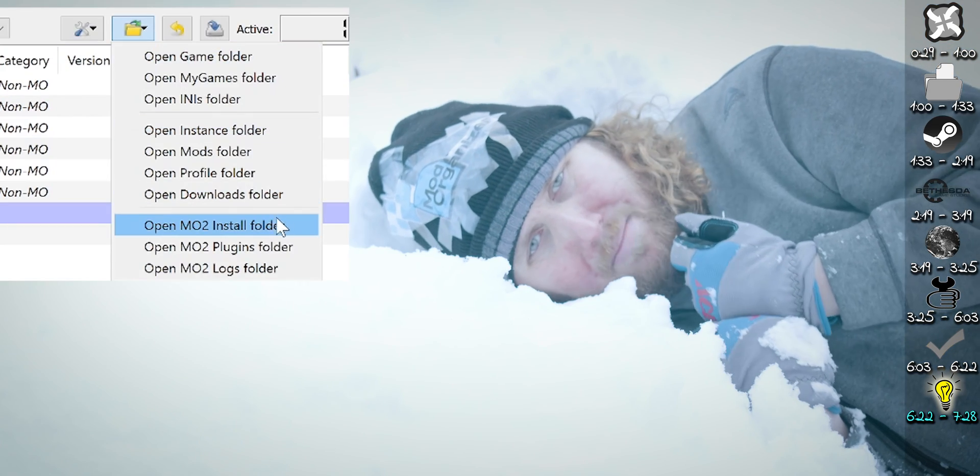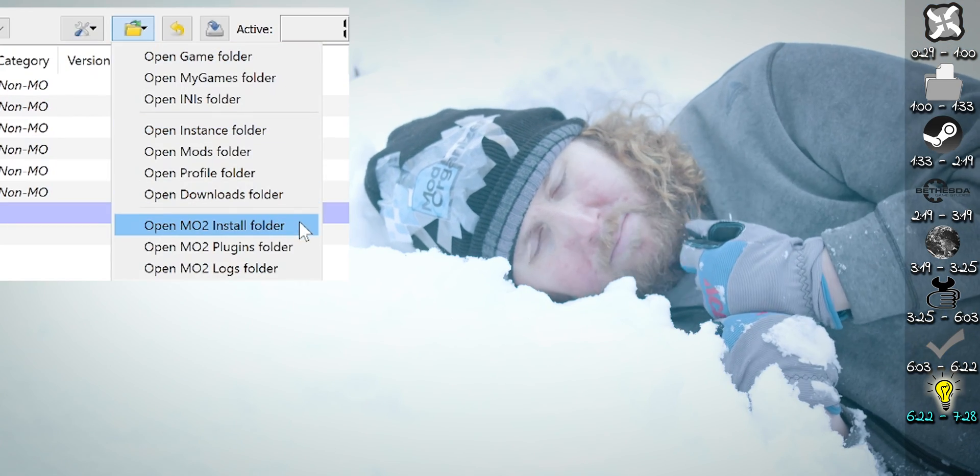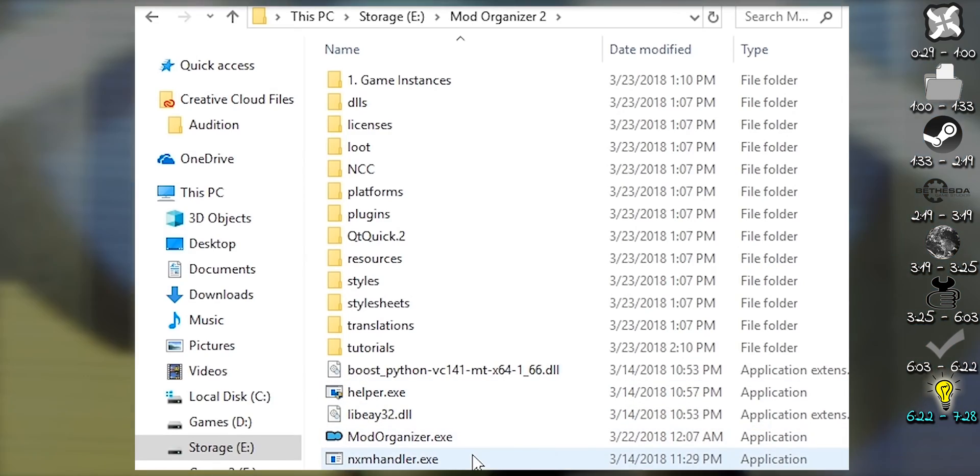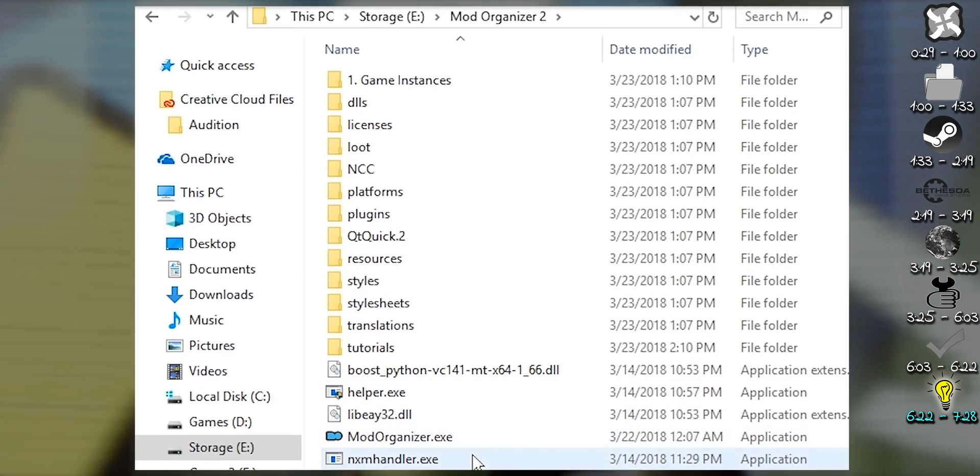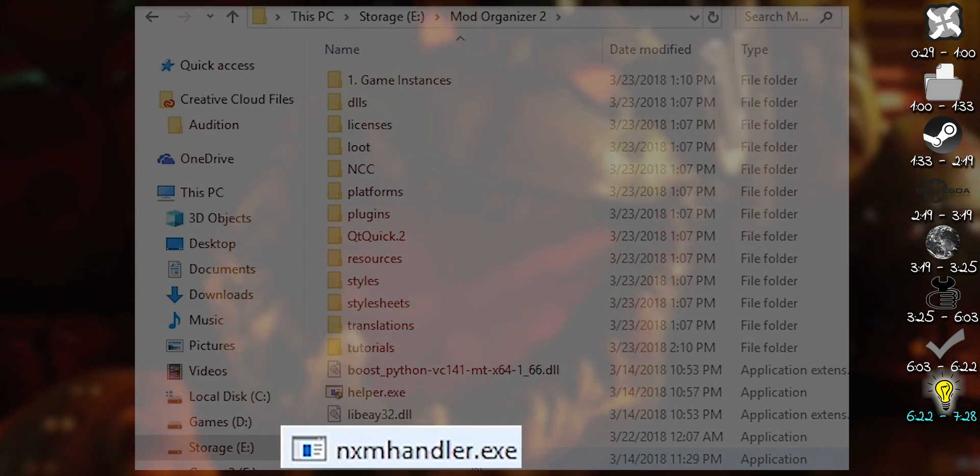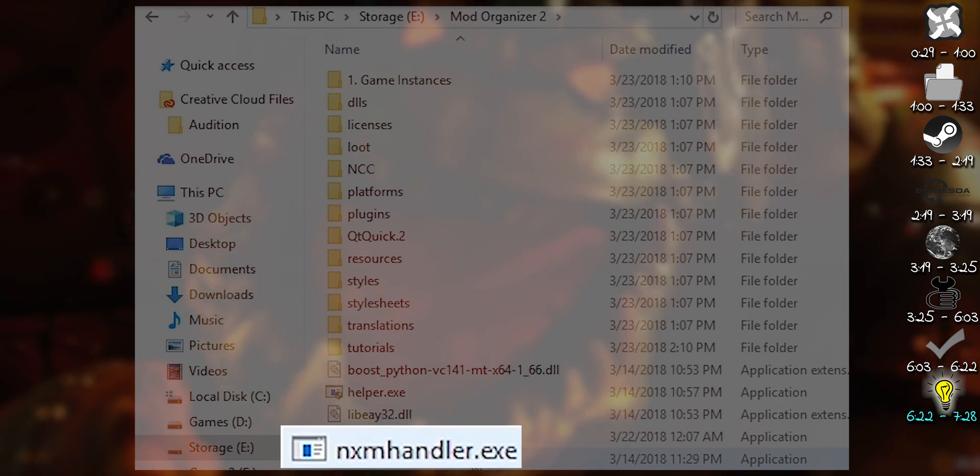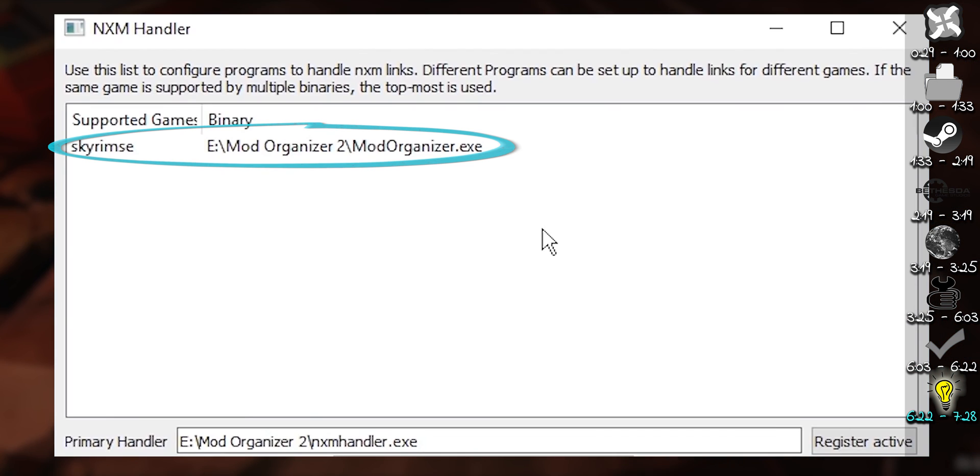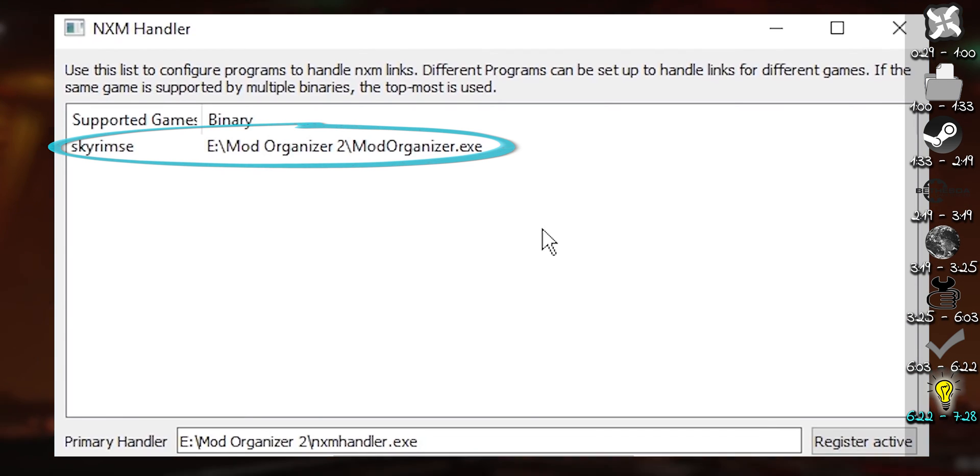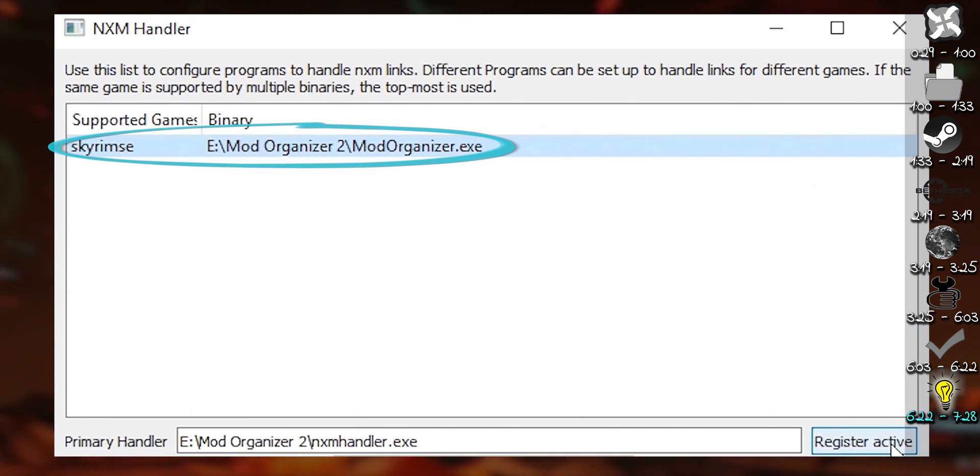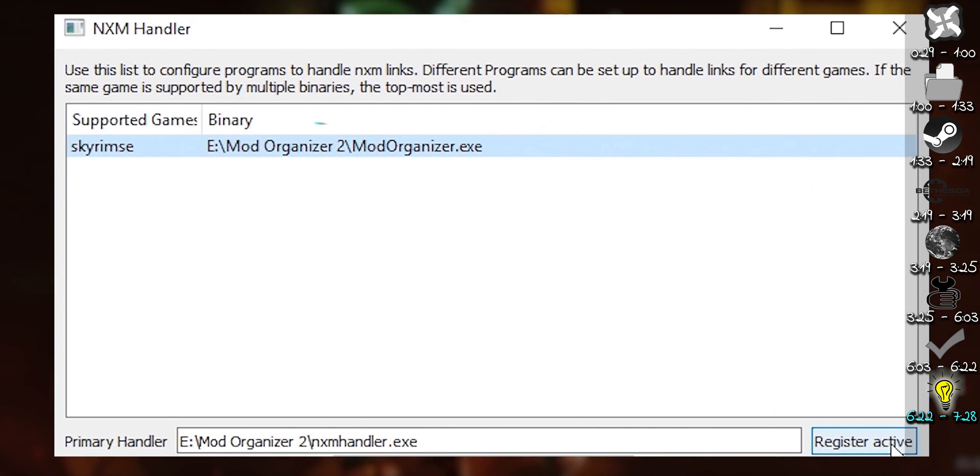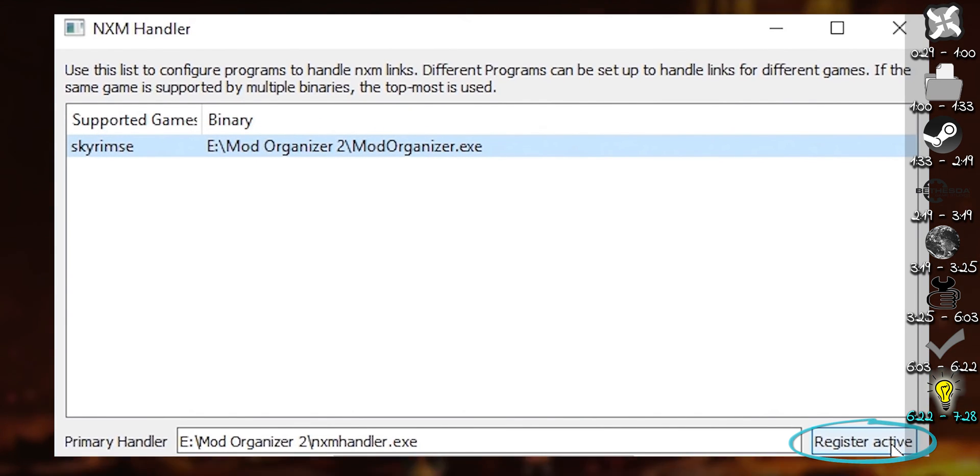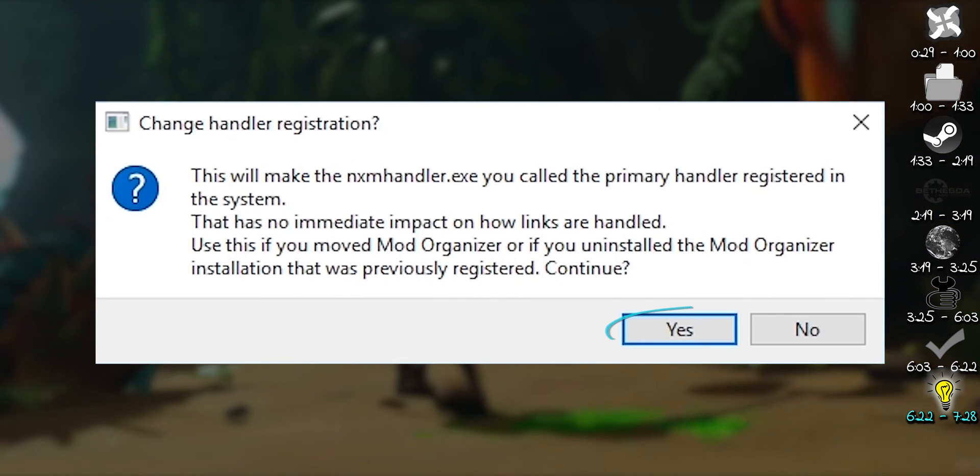Mod manager download doesn't work. Open MO2's installation directory. Locate nxmhandler.exe. Launch it. Assure the supported game is pointing to the appropriate mod organizer executable. If the path is correct, highlight the game. Register active. Yes.